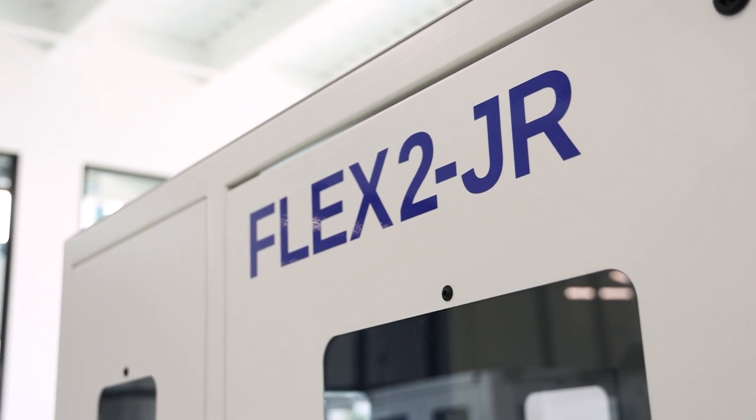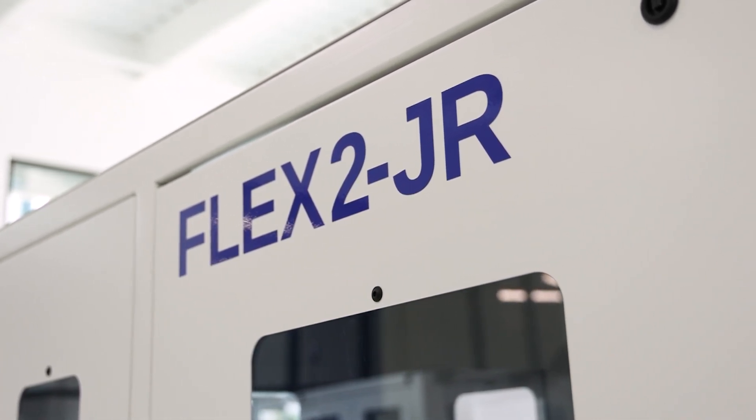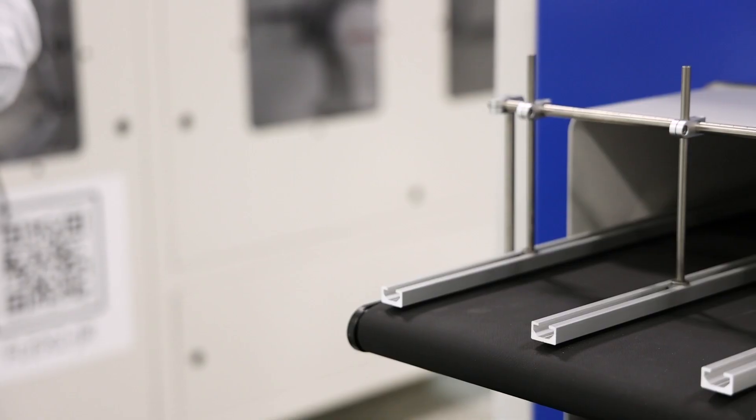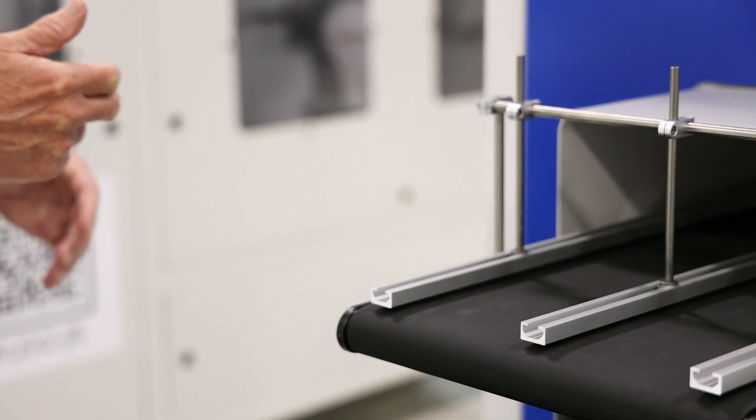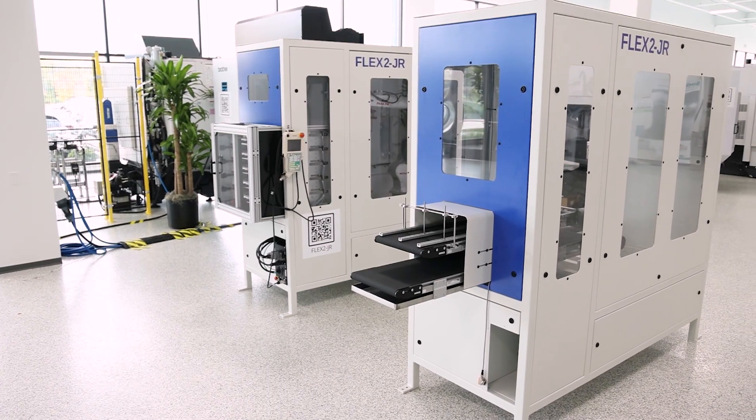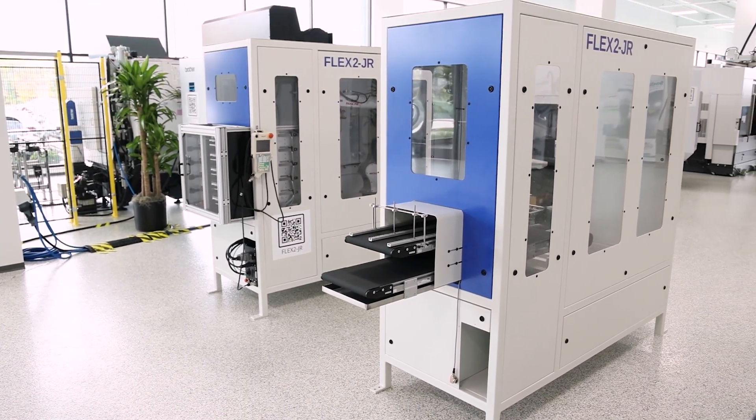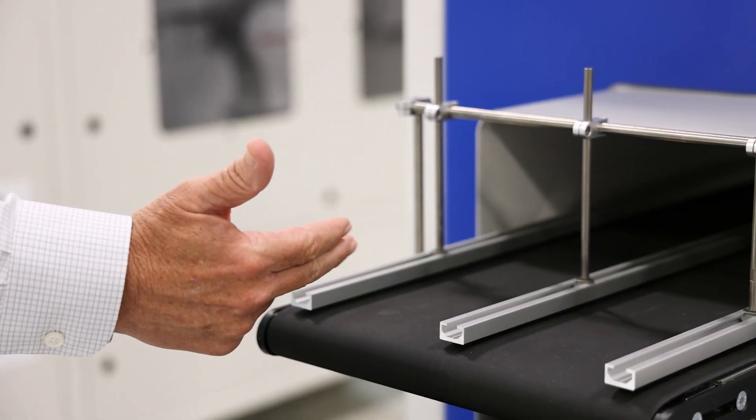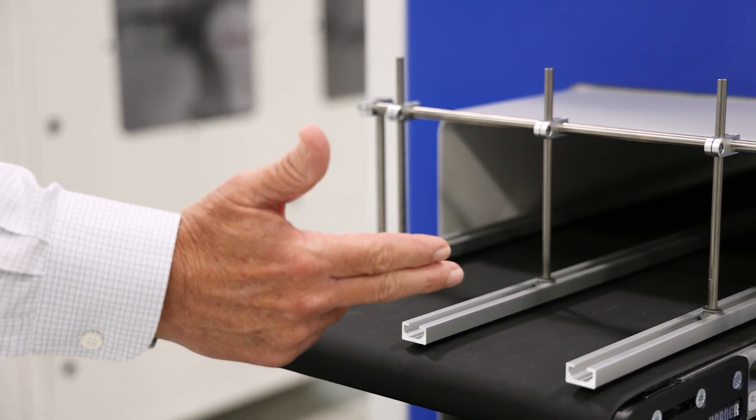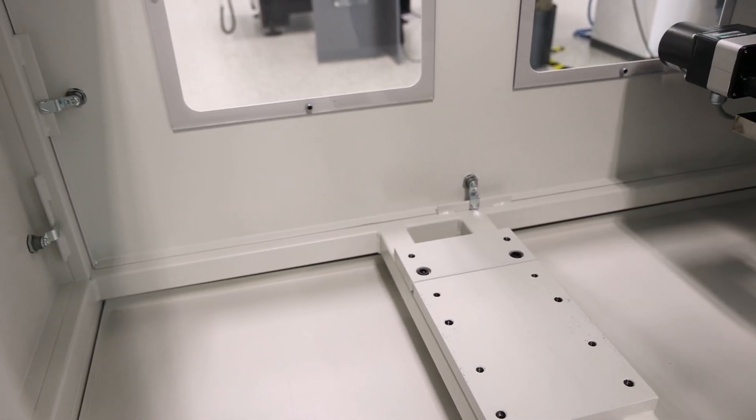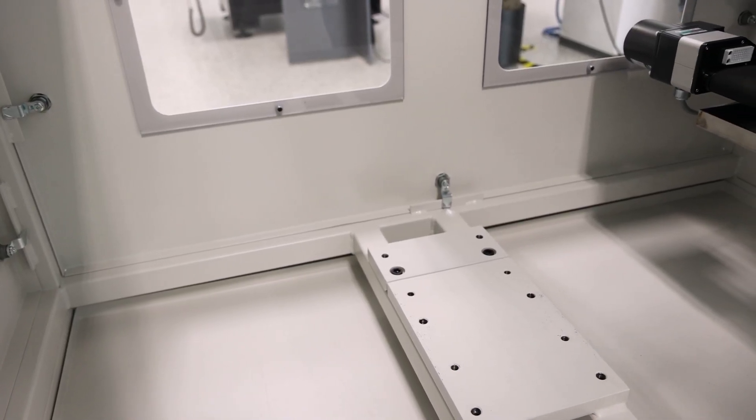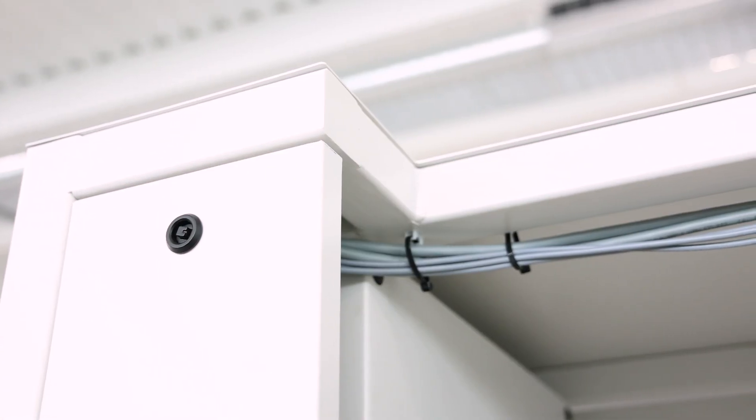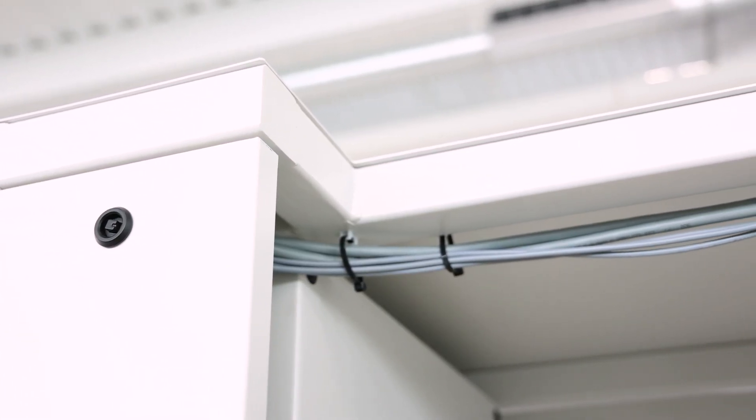We're going to focus today on the Flex 2 Junior offering. The Flex 2 Junior is an inbound-outbound stack conveyor and it comes standard with the racetrack lens. Both the drawer and the stack conveyor have a steel weldment so it's solid, long-lasting, and high quality.